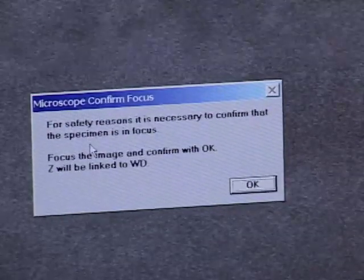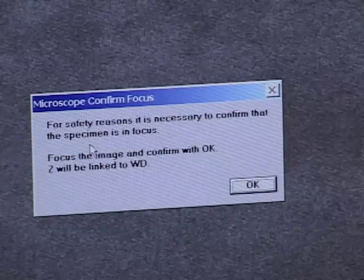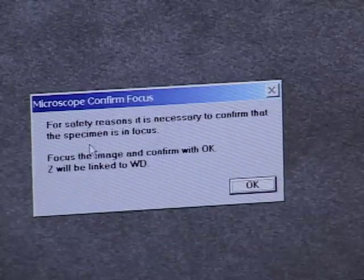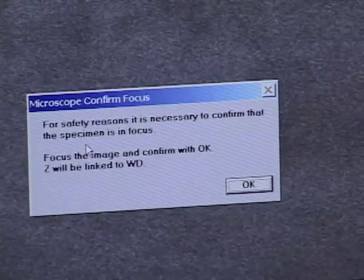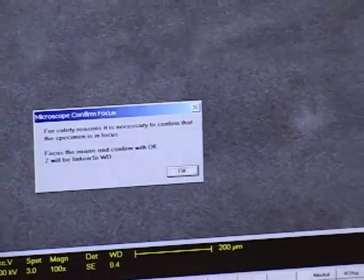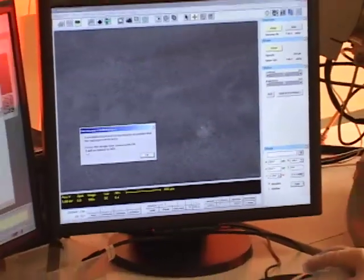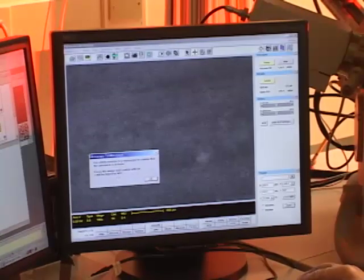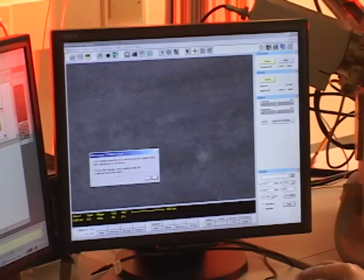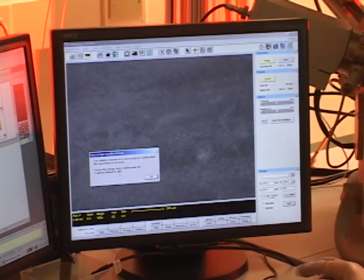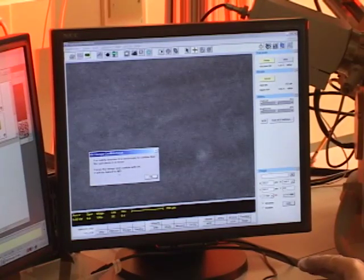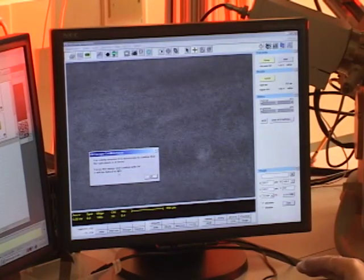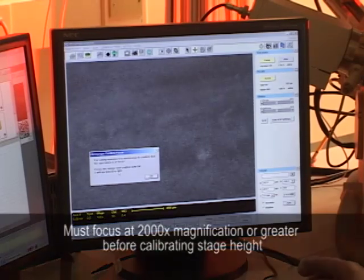But once we've focused on the surface of the sample, we'll be taking a measurement of the distance from the pole piece to the sample itself. And then we can calibrate Z, the stage height position, with the working distance. The working distance being the distance from the pole pieces to the sample surface where the beam is in focus.